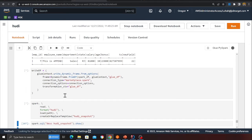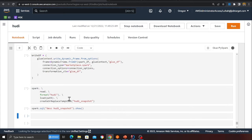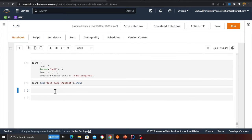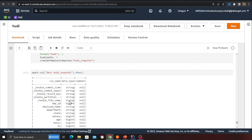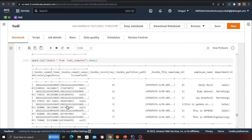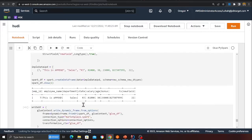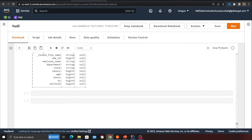After running the cell, I read the data from Hoodie, create a snapshot, and check the data type. The schema now shows 'new_field' as BigInt (long) — previously it was IntegerType, and now the data type has been successfully changed. This is why Hoodie is so powerful.